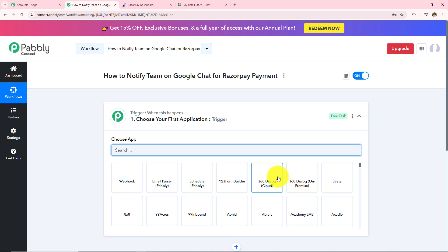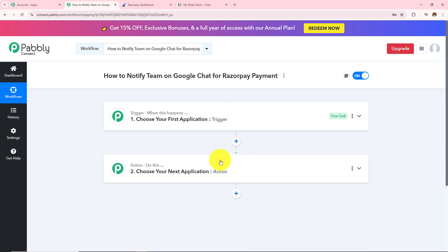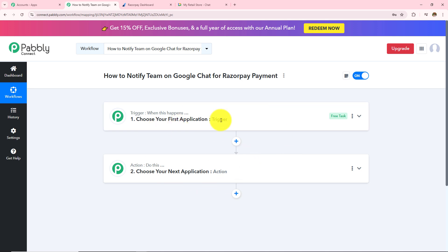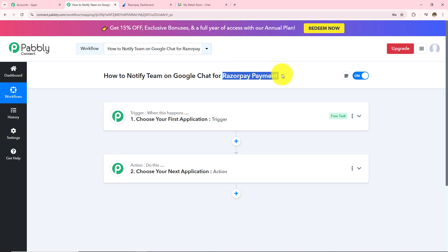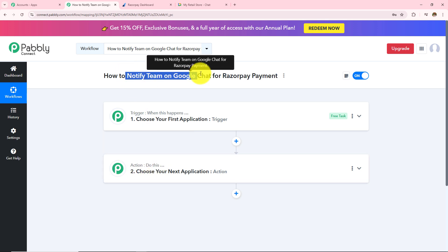As soon as I click on create, two boxes appear: one is trigger and the other is action. Trigger says 'when this happens' and action says 'do this'. Trigger is basically an event which starts the automation of a workflow. There can be only one trigger in a workflow but as many action applications as you want. So whenever a Razorpay payment is made, this workflow gets triggered, and then the action step will notify my team on Google Chat.